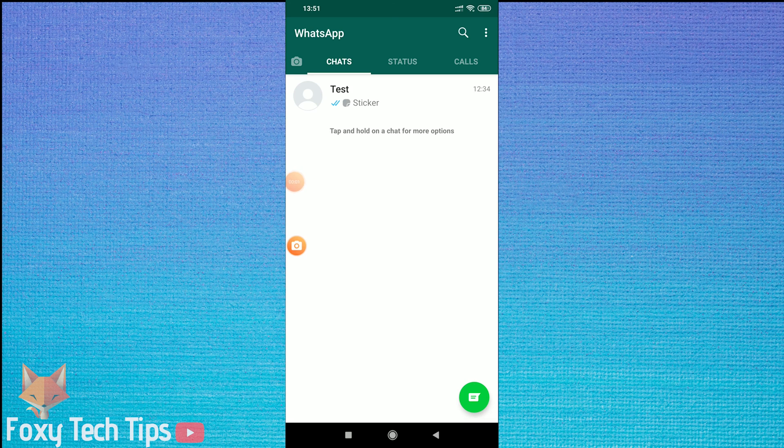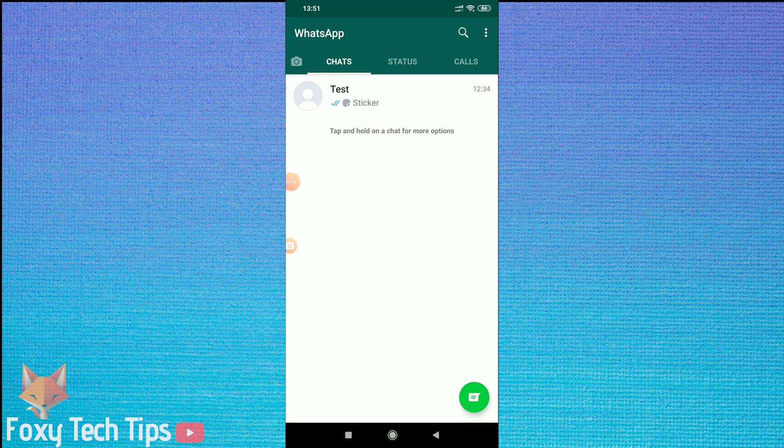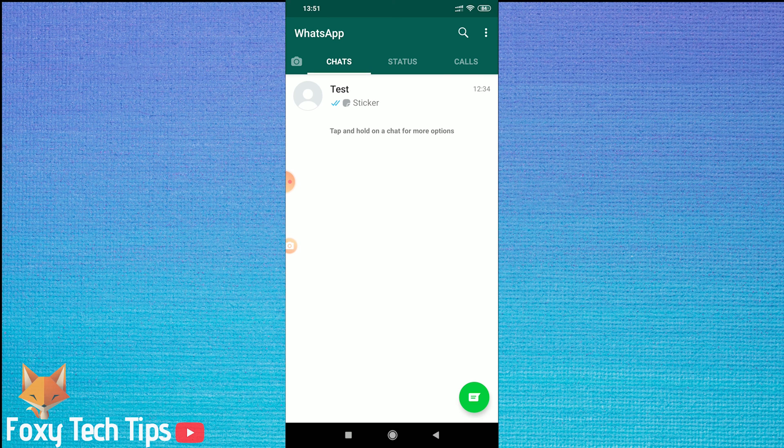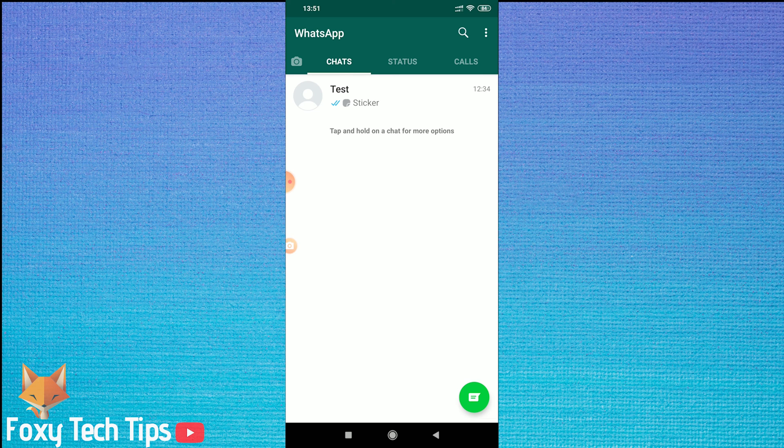Welcome to a Foxy Tech Tips tutorial on blocking and unblocking people on WhatsApp. This is pretty straightforward to do, so let's get right into it!